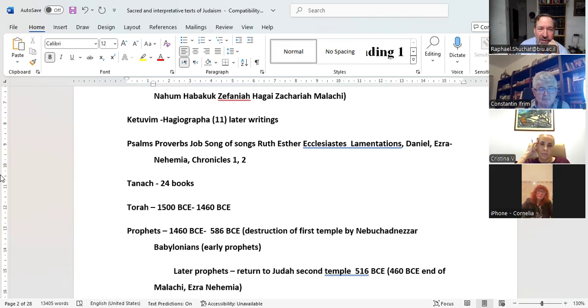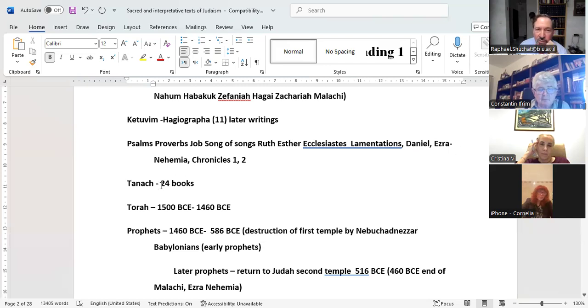So again, you have here 11 books: Psalms, Proverbs, Job, Song of Songs, Ruth, Esther, Ecclesiastes, Lamentations, Daniel, Ezra-Nehemiah, and Chronicles 1 and 2. Altogether, the 24 books of the Hebrew Bible.